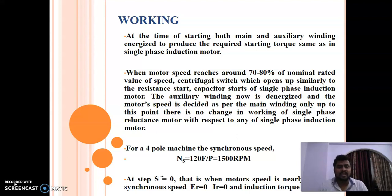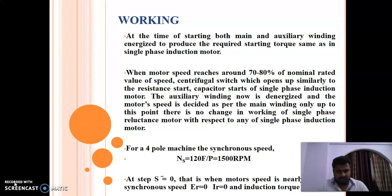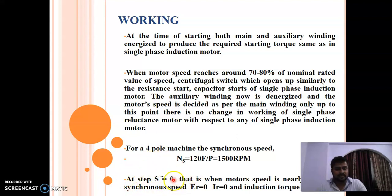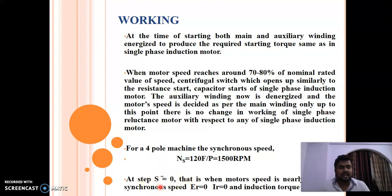The auxiliary winding is now de-energized and motor speed is determined by the main winding only. Up to this point there is no change in the working of a single-phase reluctance motor compared with the induction motor. For a four-pole machine, the synchronous speed will be around 1500 RPM. When the slip is close to zero, the speed is nearly synchronous speed, and at this speed the induced EMF in the rotor will be zero, the current will be zero, and the induction motor torque will be zero.